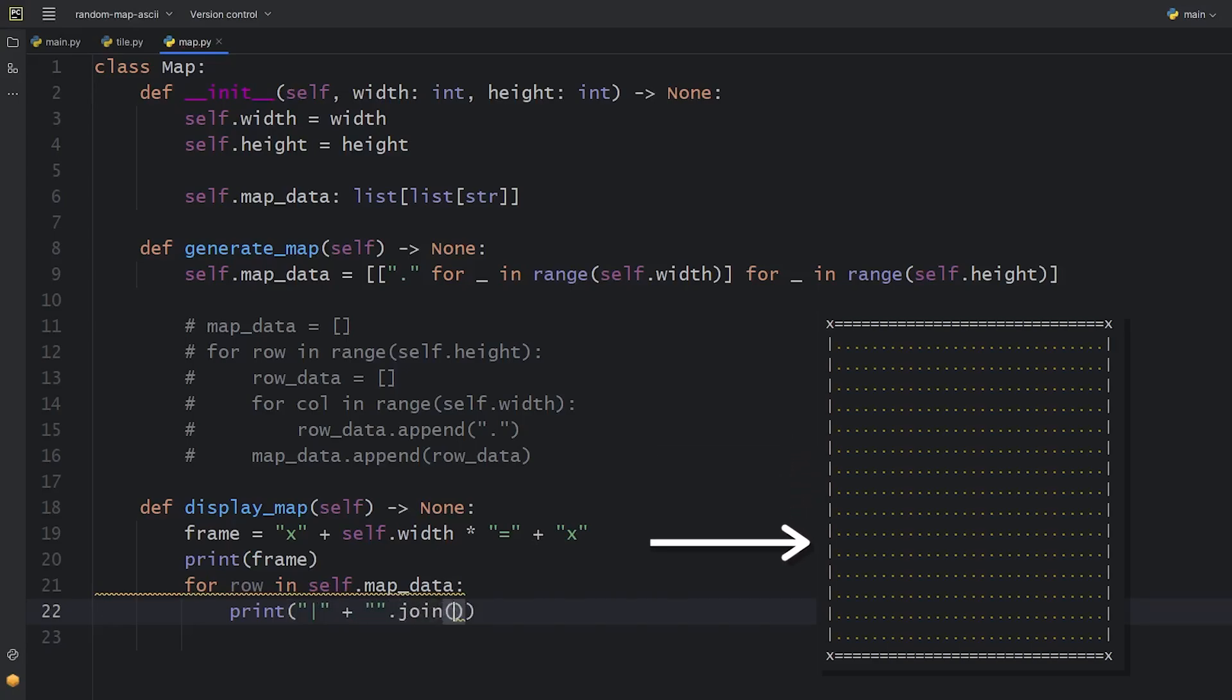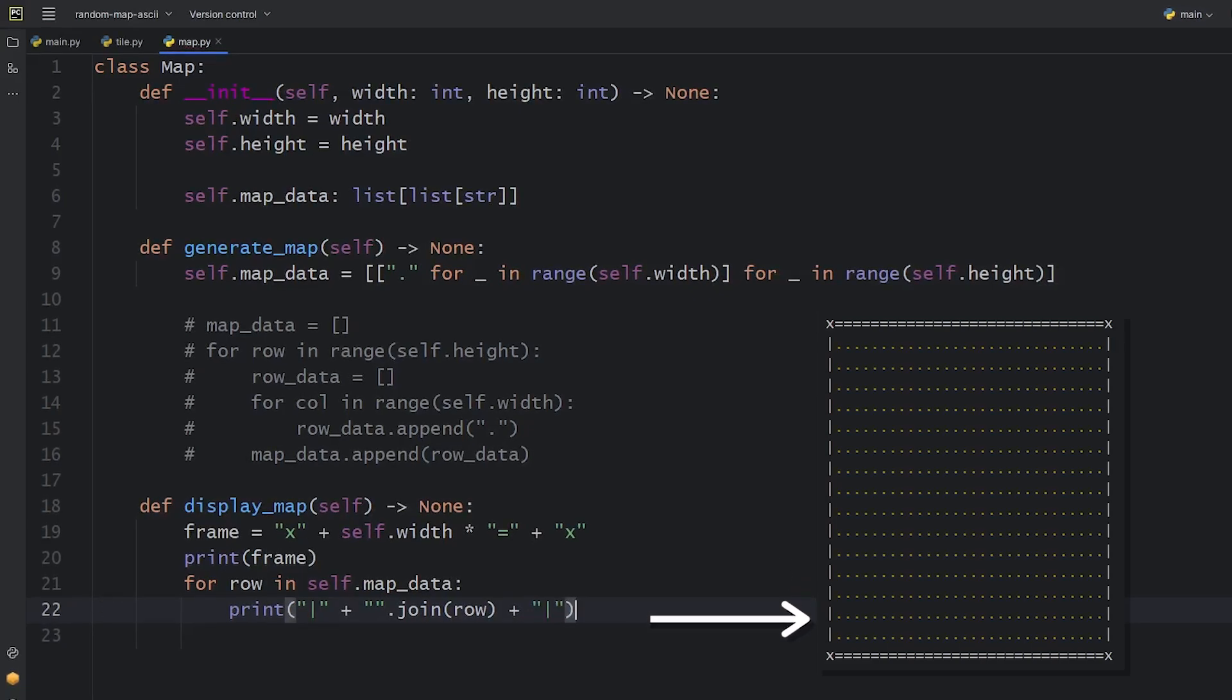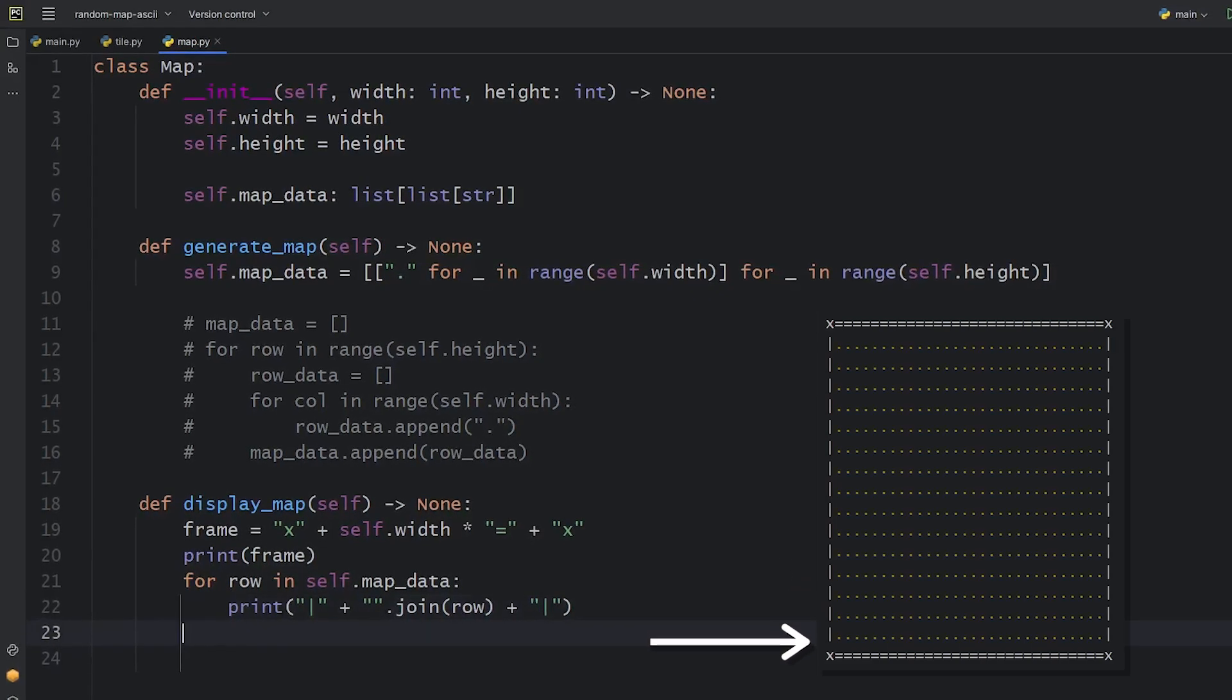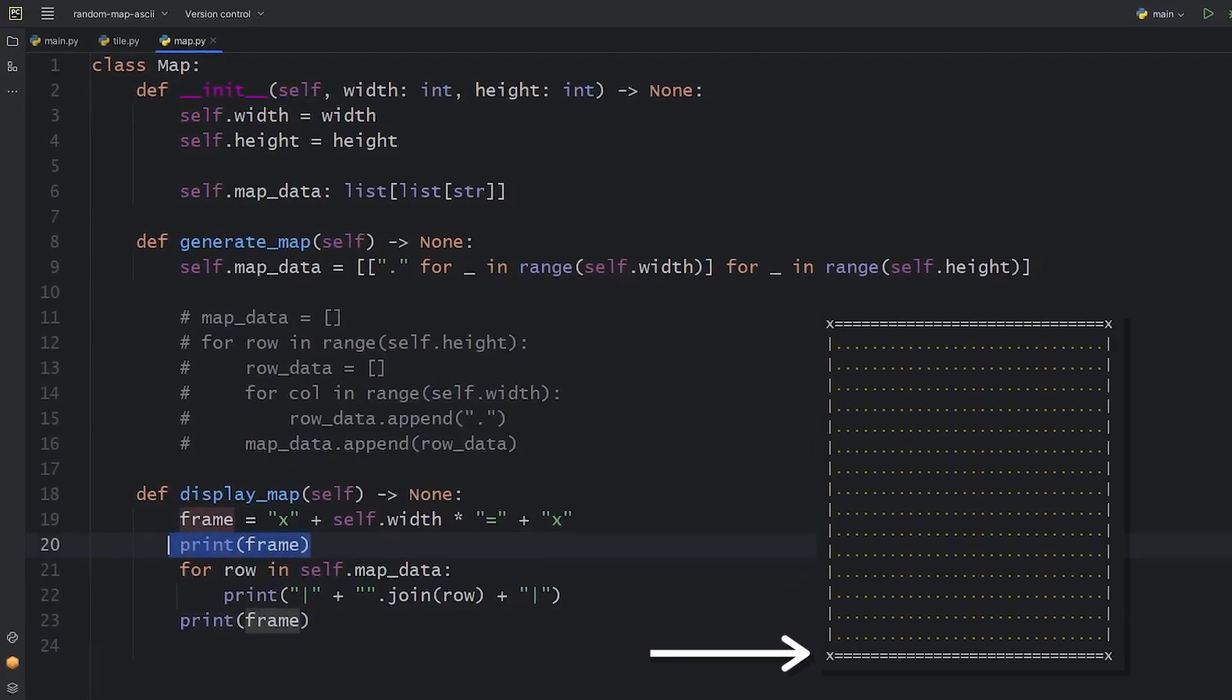Each row will start and end with this pipe symbol as a part of the frame. Between them, we print the map tiles. The extra rows above and below the map will be the same.